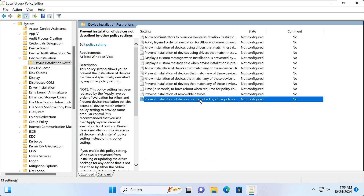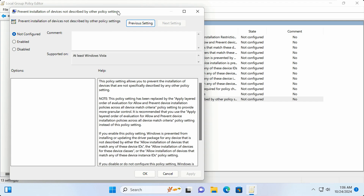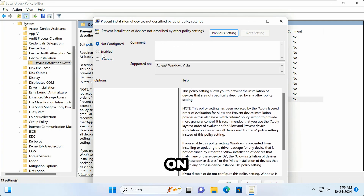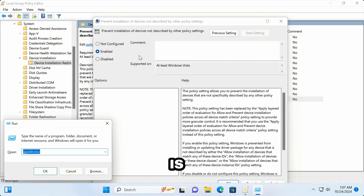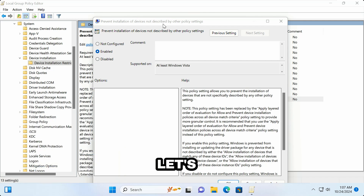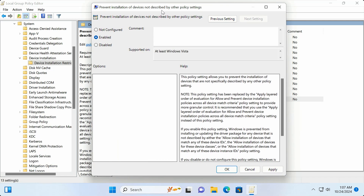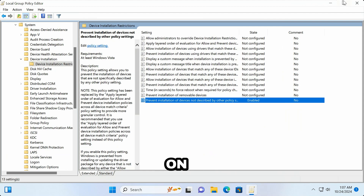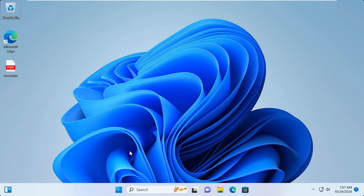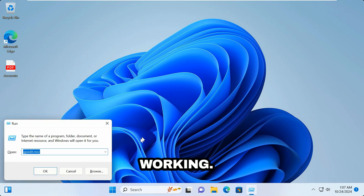Double-click on it and then click Enable to enable this policy. My keyboard is currently working, so let's enable this policy — click Apply, click OK, click Close. Still, my keyboard is working.